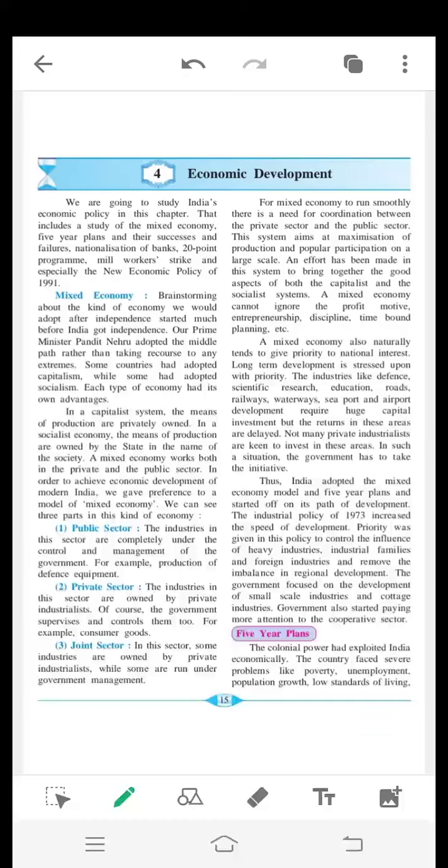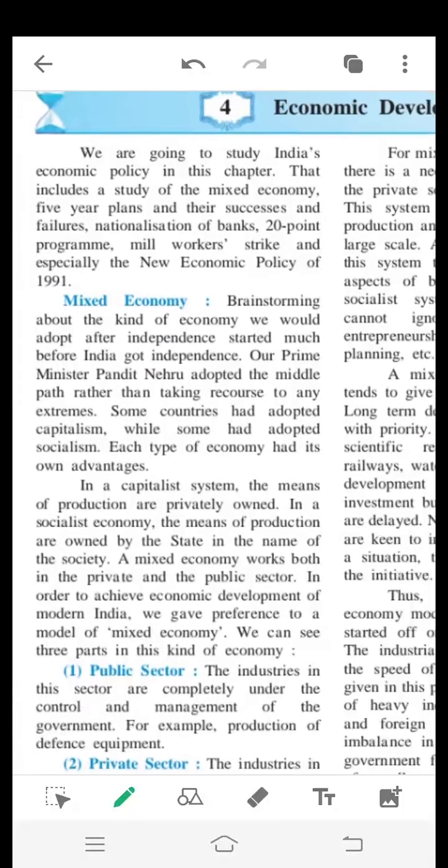Hello everyone, welcome to history class. Today we are going to start the new chapter — Chapter 4: Economic Development. We are going to study India's economic policy in this chapter, which includes a study of the mixed economy, five-year plans and their successes and failures, nationalization of banks, 20-point programs, mill workers' strike.